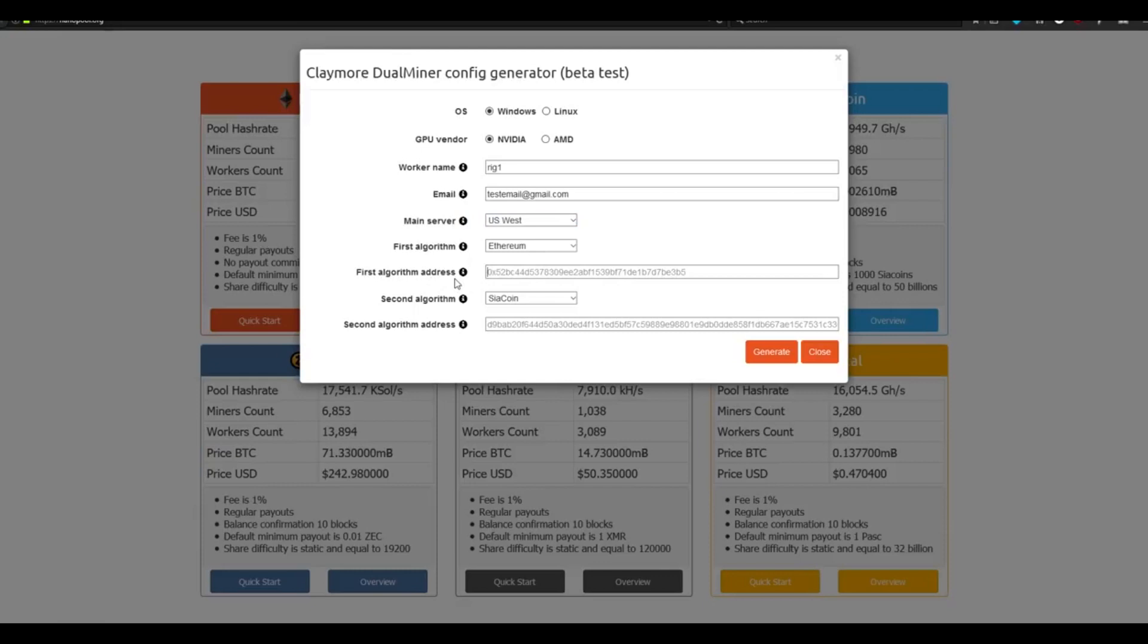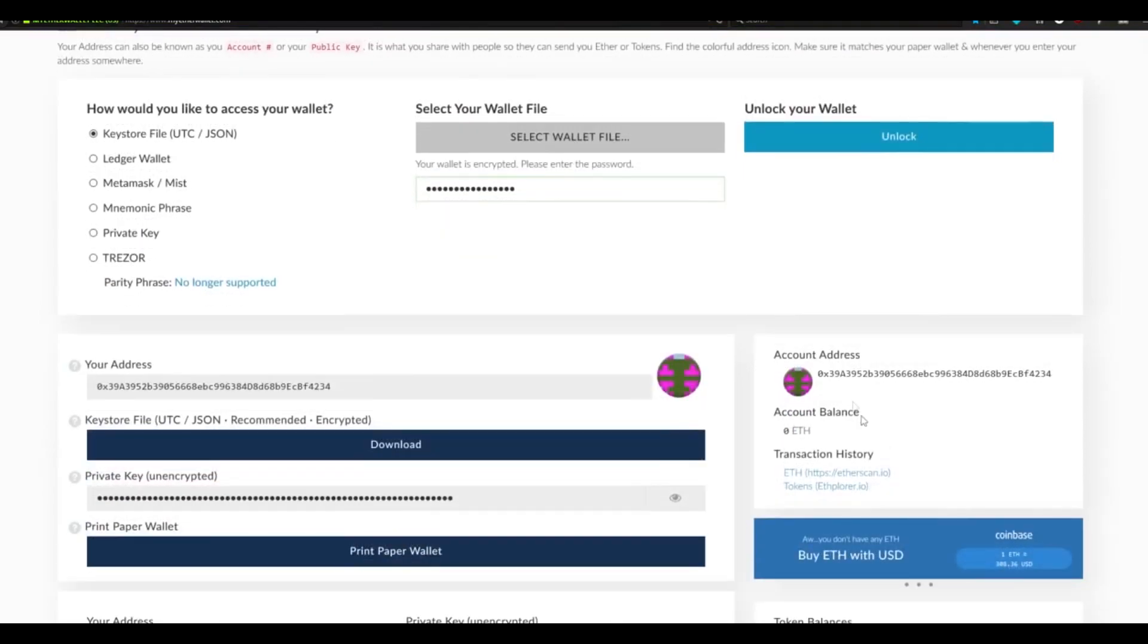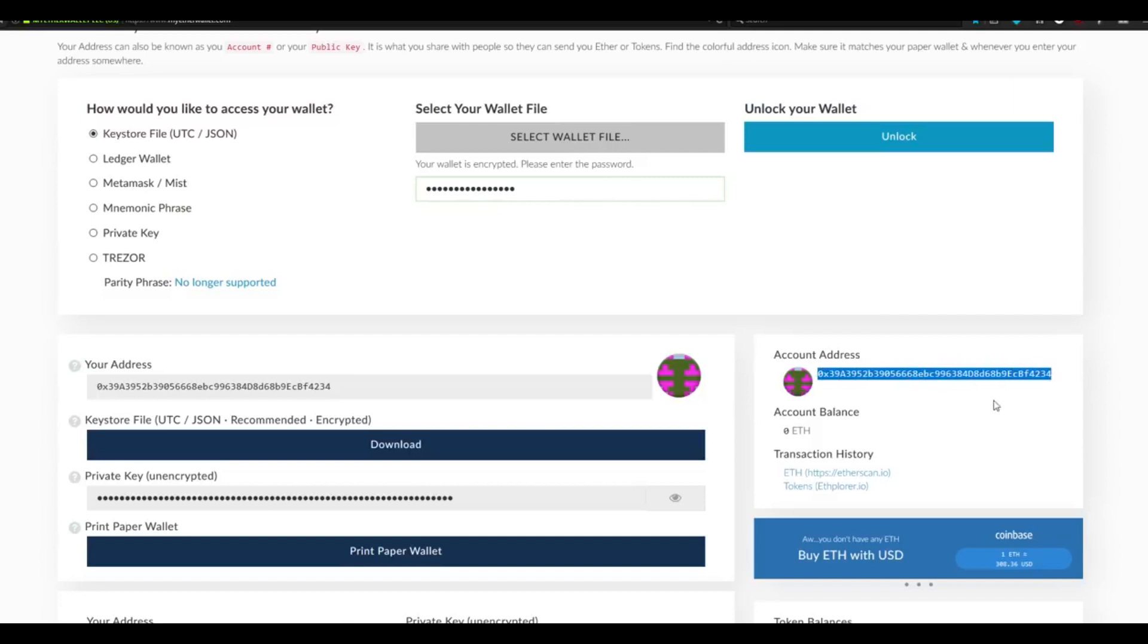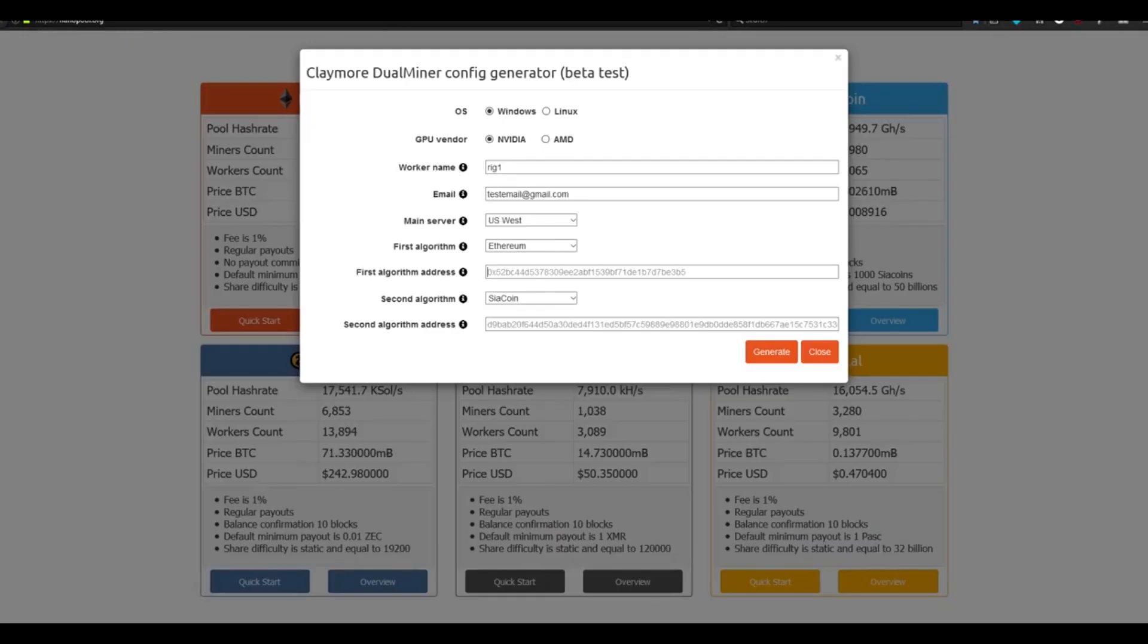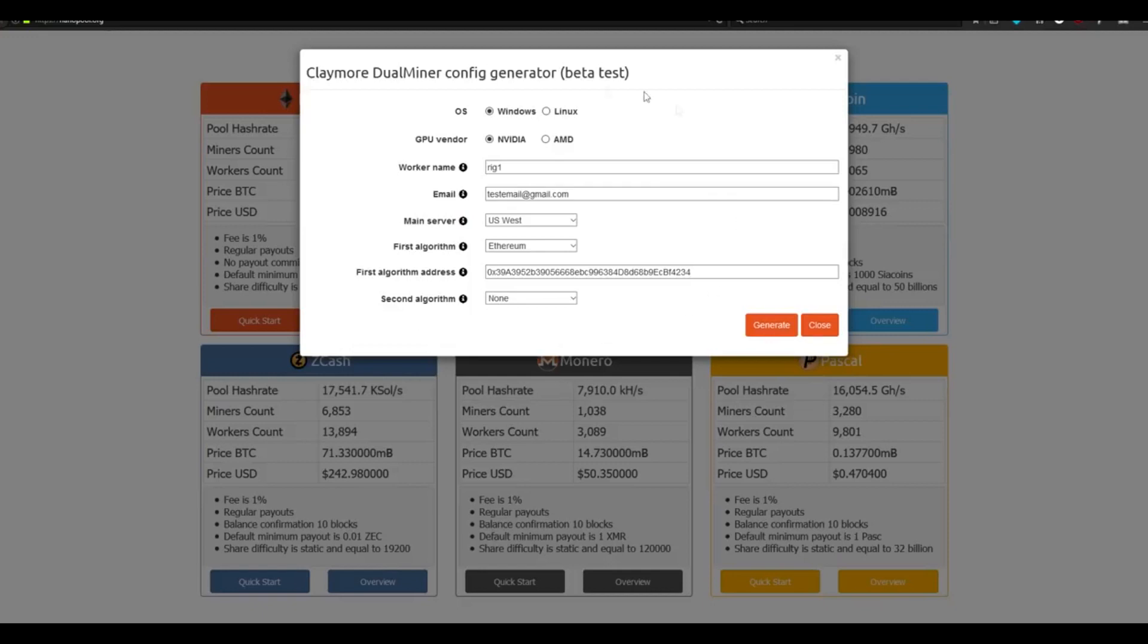In the first algorithm address, we need to put in the address of our Ethereum wallet. Navigate back to MyEtherWallet.com at the top of your browser. If you manage to close it, log back in as we did before. You'll see down under Account Address, copy your current Ethereum wallet address, hit Ctrl-C to copy, go back over to the Nanopool generator, click the box, and press Ctrl-V to paste. This mining program allows you to mine two currencies at once, but I only want to mine Ethereum. So for the second algorithm, I'm going to put None. Once you have this set up exactly like this, hit the button that says Generate.